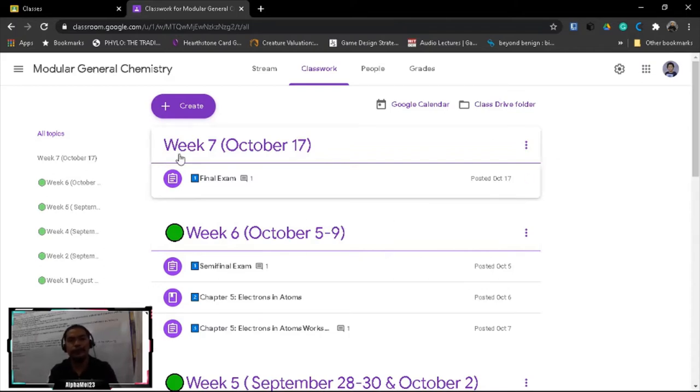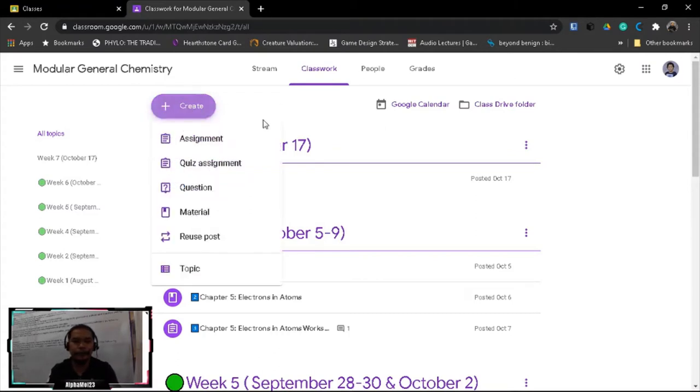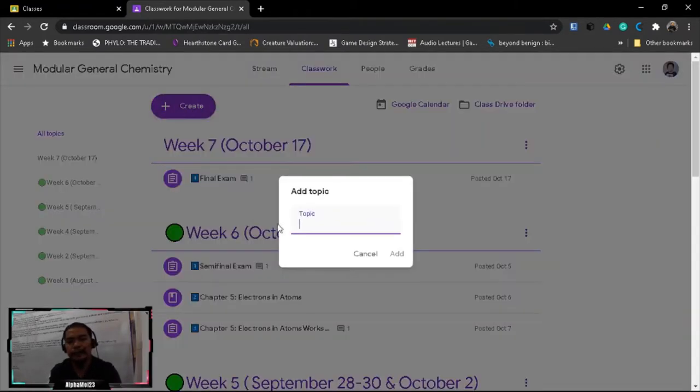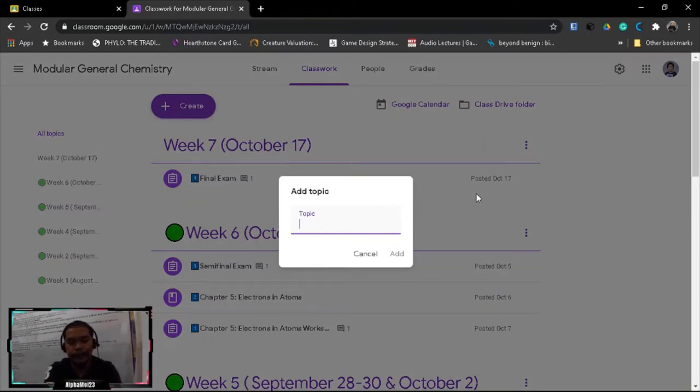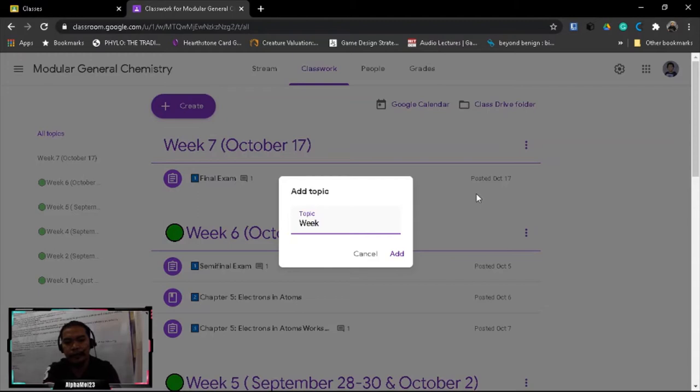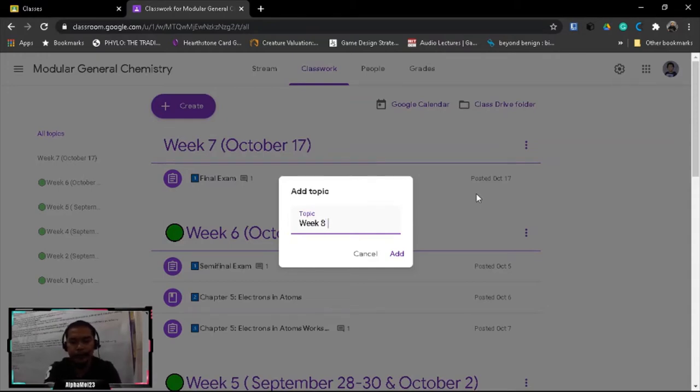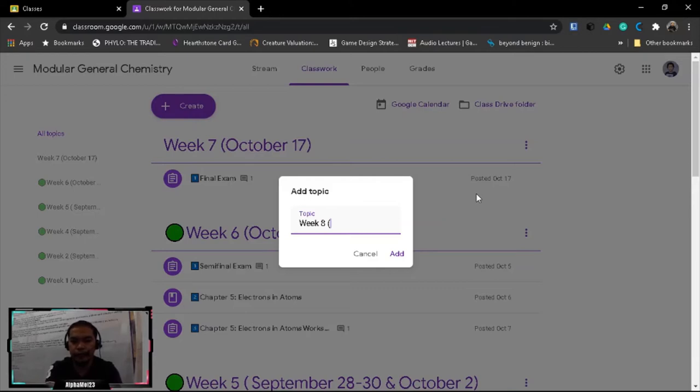So how to do this? First you have to click create and then set topic. Say we are in our second term now, so I'm gonna use, let's just say, week eight. Our week eight will be...